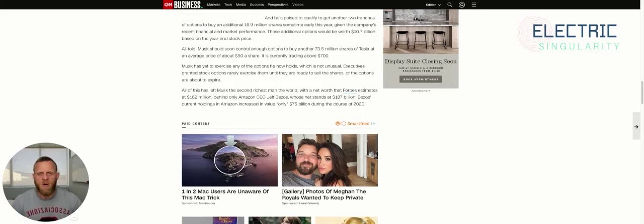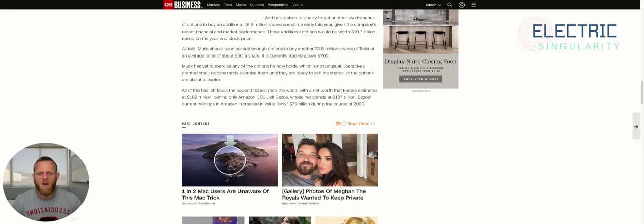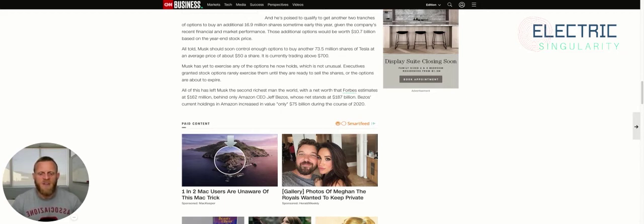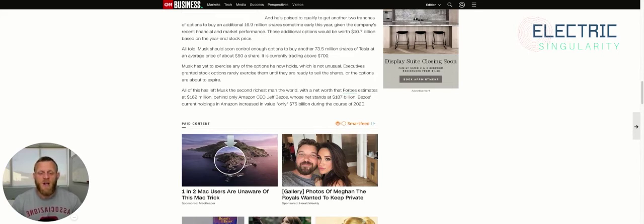All told, Musk should soon control enough options to buy another 73.5 million shares of Tesla at an average price of around $50 a share. It is currently trading above $700. By the end of this year, my prediction is it will be trading above $1,000.